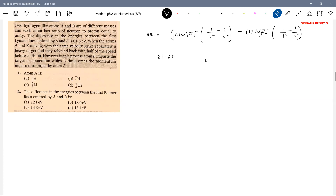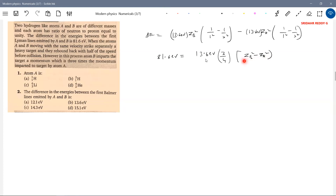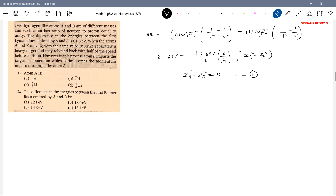So delta E equals 13.6 × (3/4) × (ZB² - ZA²) = 81.6 eV. Everything is set, we should calculate what atoms A and B are. After getting the value of Z, we can proceed. I have one equation; I need one more equation relating ZB and ZA, so I'll take help from the collision data.